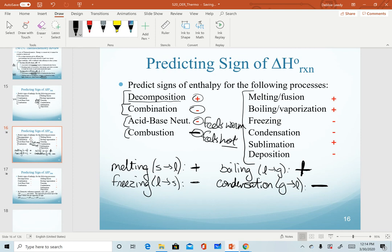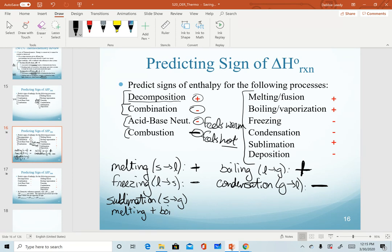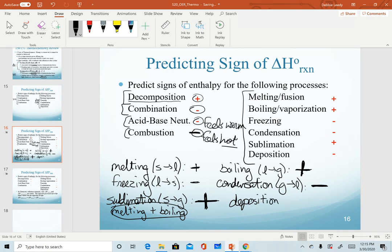Now sublimation and deposition: sublimation goes from solid straight to gas, which is actually the combination of both melting and boiling. Adding those two gives us the value for sublimation, so we predict an even larger positive value. Deposition goes from gas all the way to solid — the same idea in reverse — so we predict a very large negative value, determined by adding up the values of freezing and condensation for a given substance.